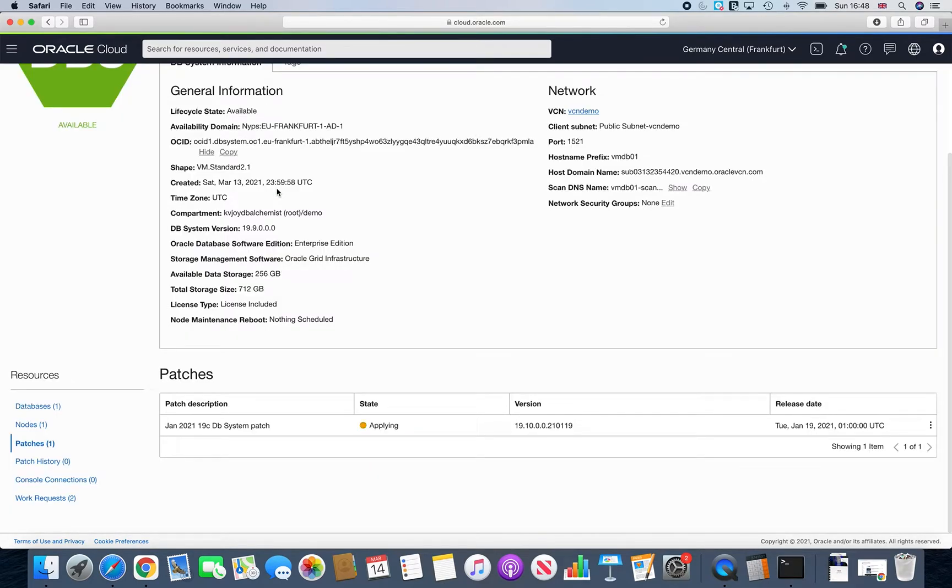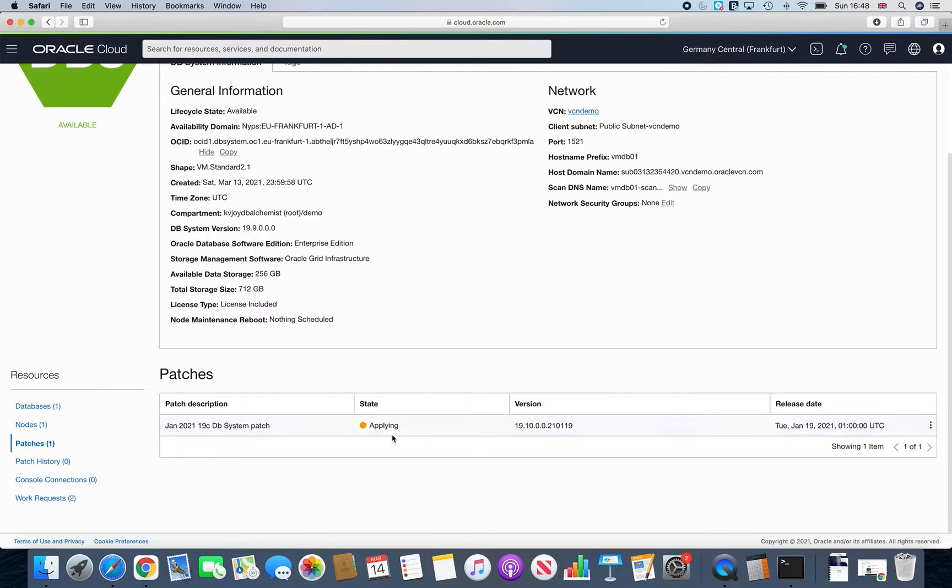All right. Now, when you say submit, you will see that your state, which was currently said as available, you'll see that it gets changed into applying. Now, here is the catch.